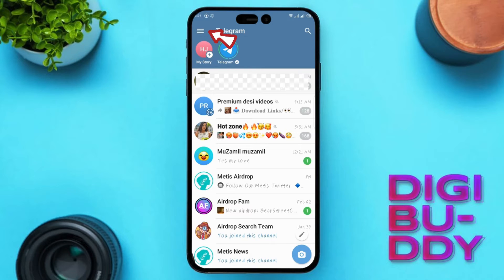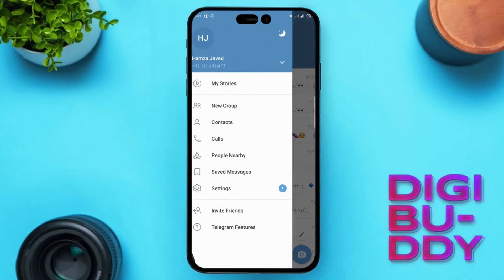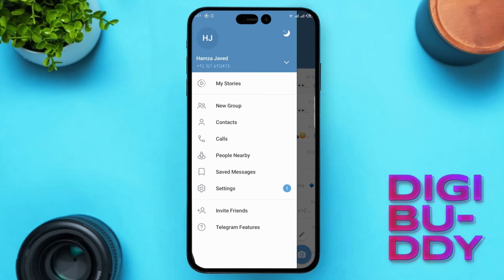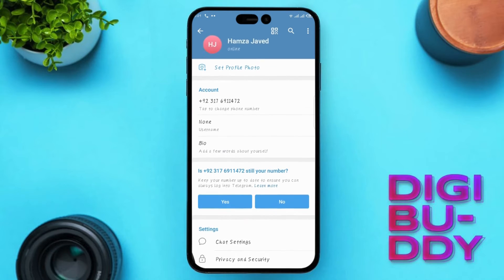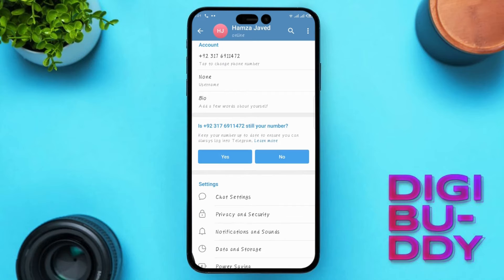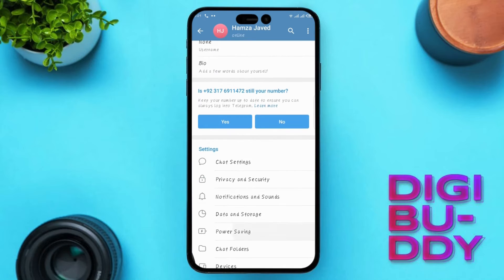Tap on the three lines at the top left, click on Settings, and scroll down to find the Data and Storage option.